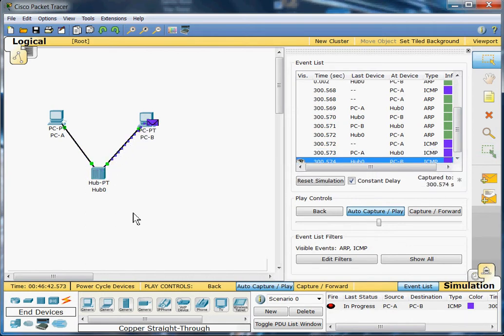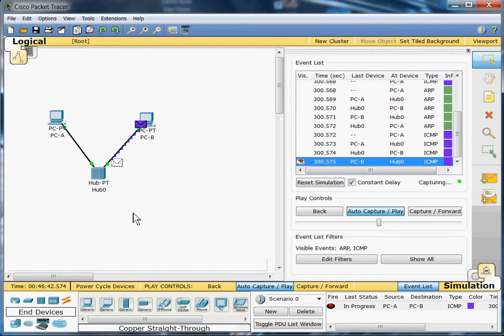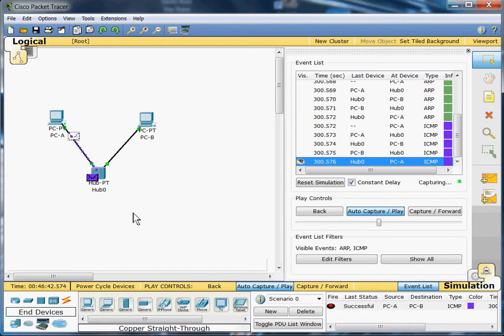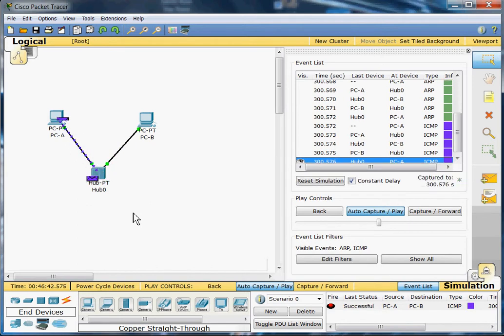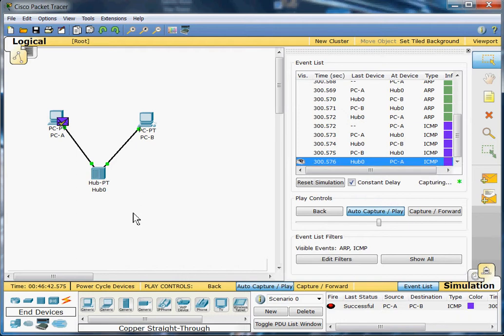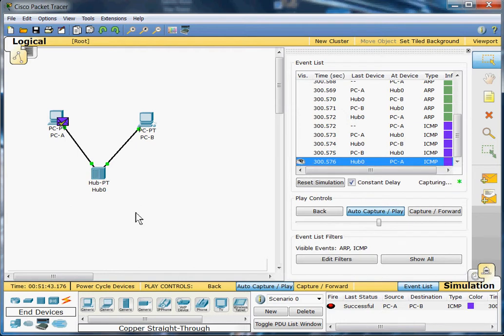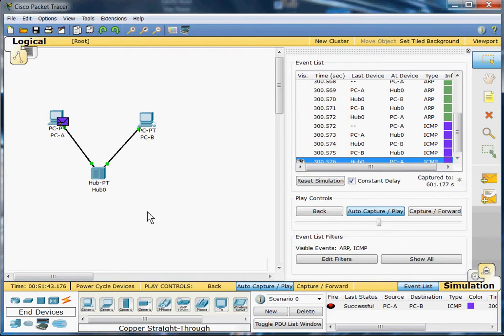And now it just left the hub, going back to PC-B. The hub is receiving it back, sending it back to PC-A, letting it know that it received it. And there we should have another check mark. And if I'm not mistaken, that is the last event.